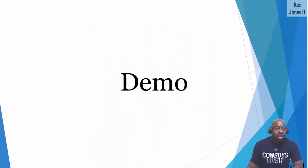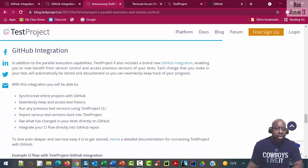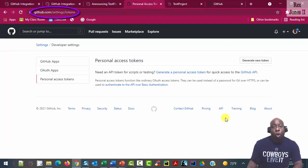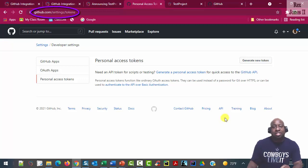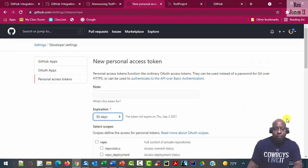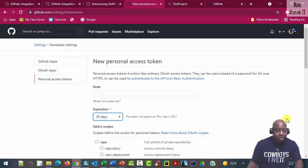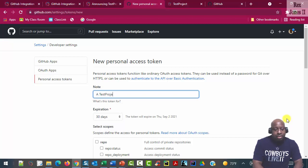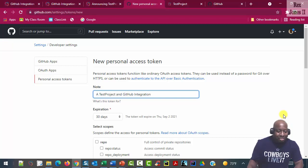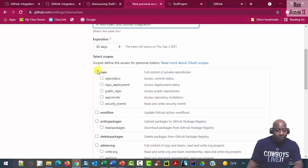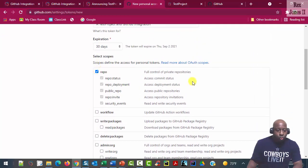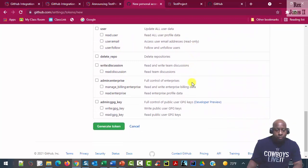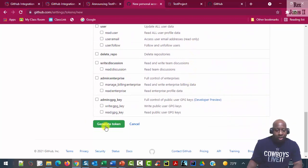A personal access token is created by going to GitHub.com/settings/token, then click the generate new token button. Enter a name like TestProject and GitHub integration, then select repo. At the bottom, we generate the token.